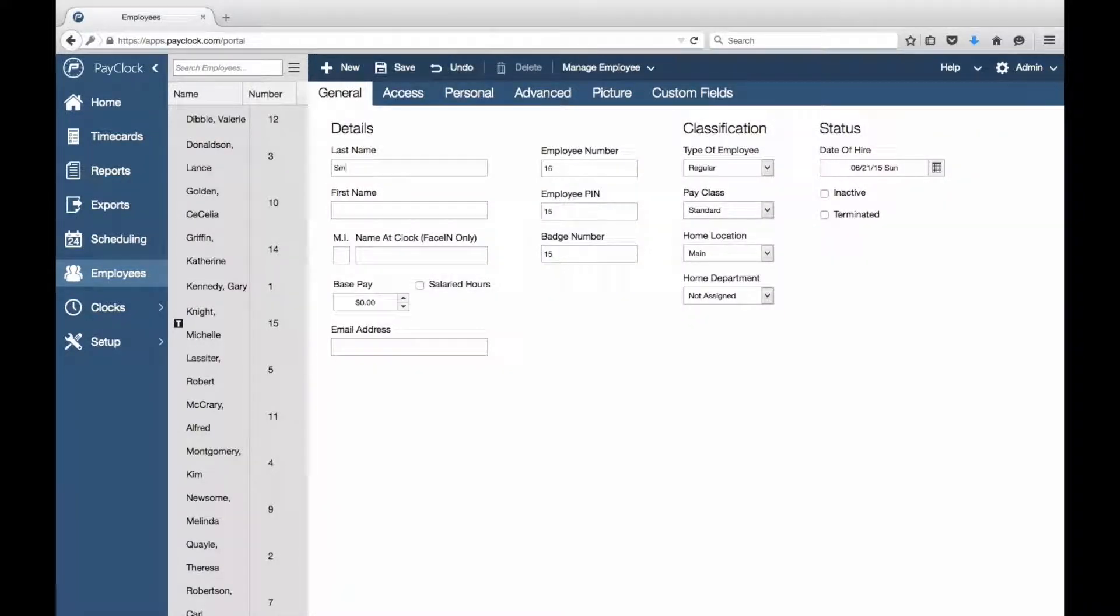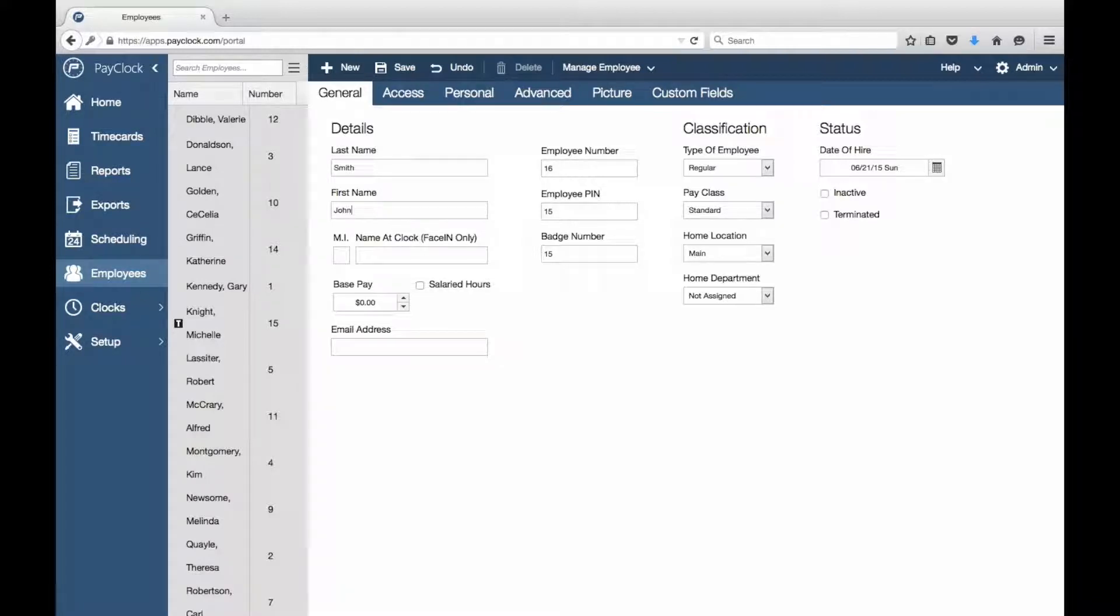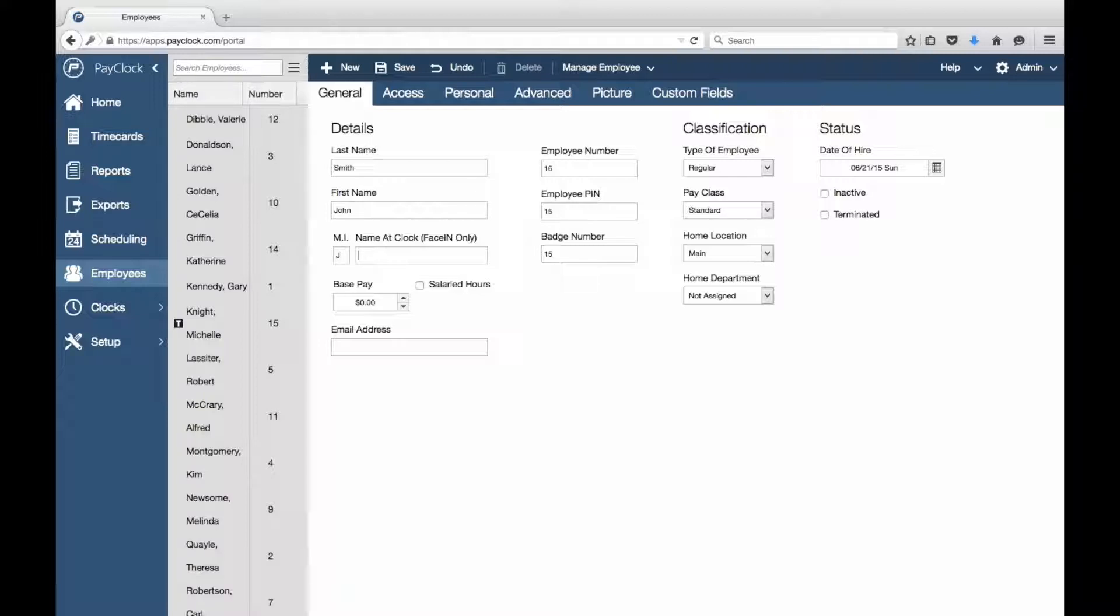The window will open to set up the new employee. Enter the employee's last name, first name, and middle initial. At Name at Terminal, enter a nickname for the employee if desired.